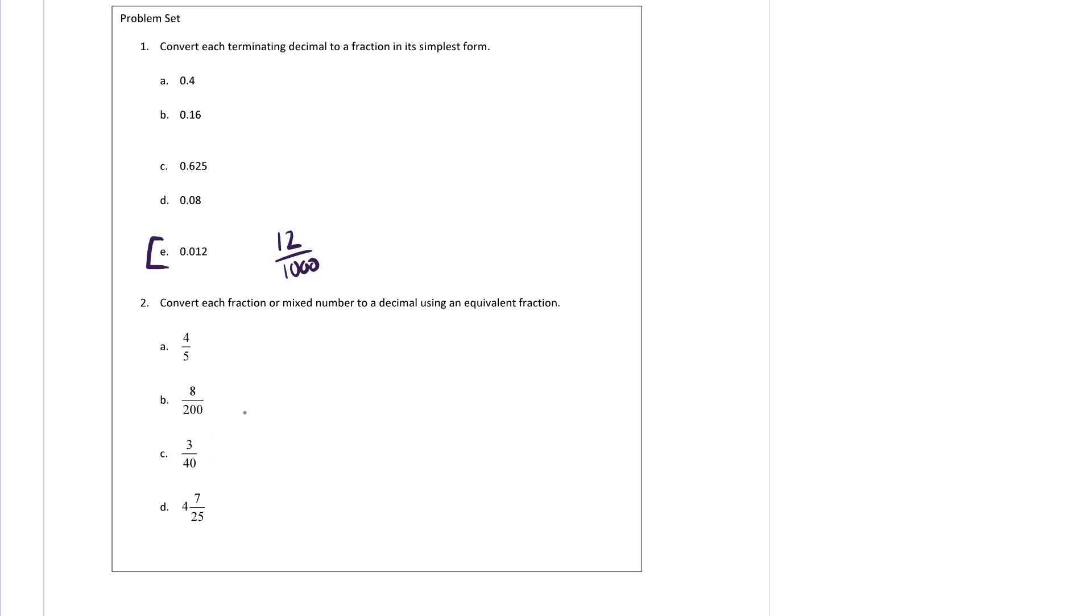As long as you can get there in the denominator, you are good. You pretty much always can do that at some point. You just have to multiply by a sufficiently large number.